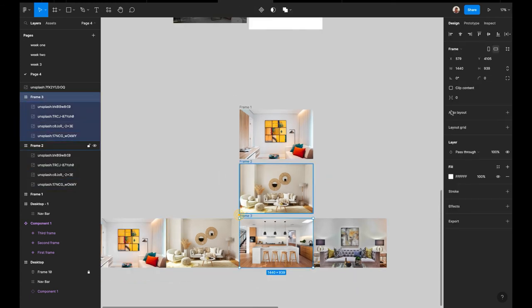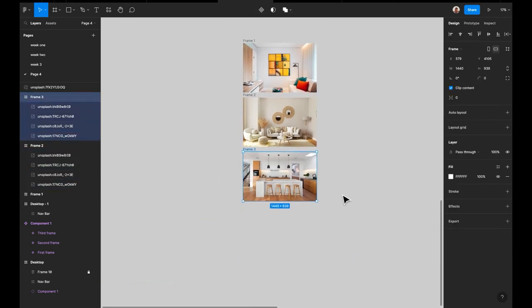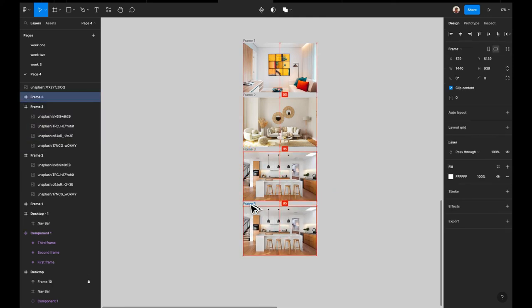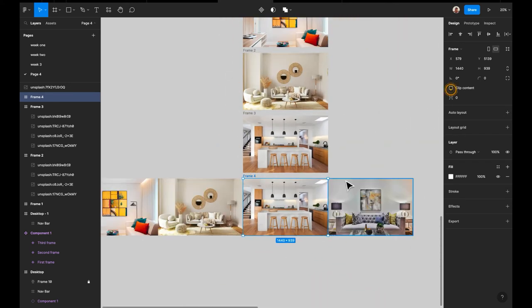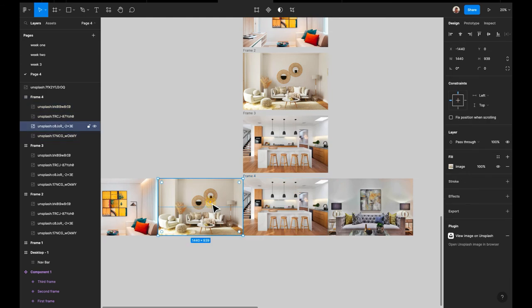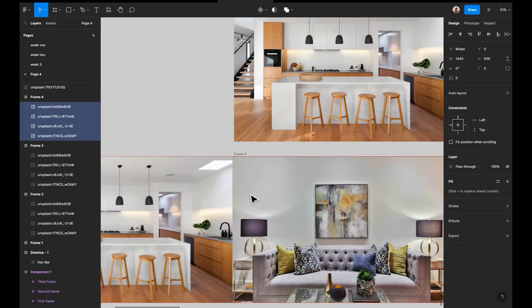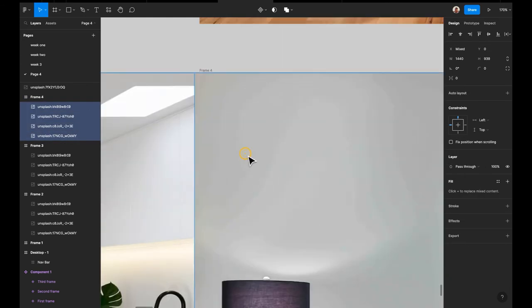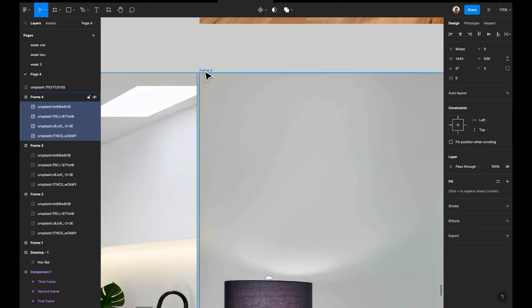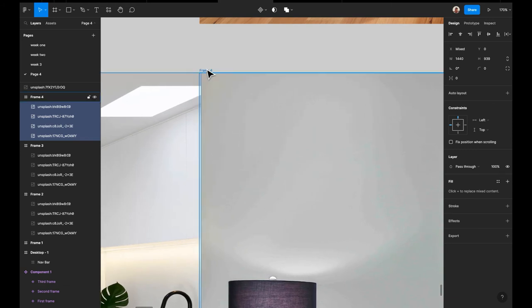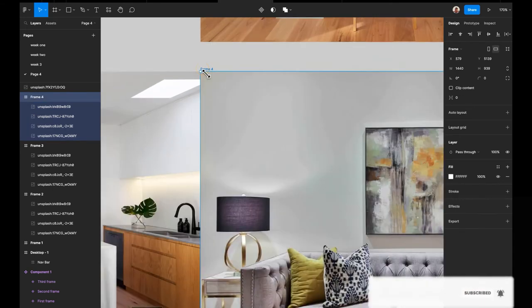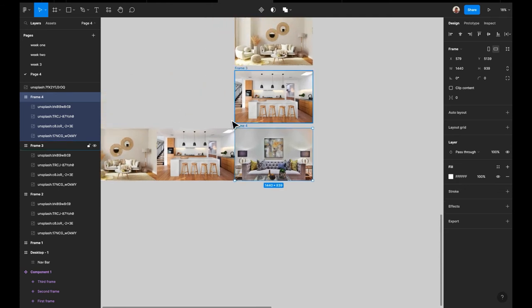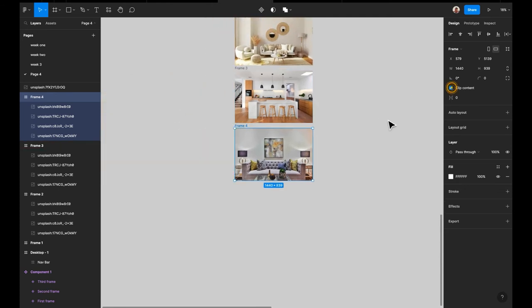We clip the content and move on to the last frame, which is frame four. We're doing the same thing automatically. We clip the content again and that's done — all four frames are set up and clipped.